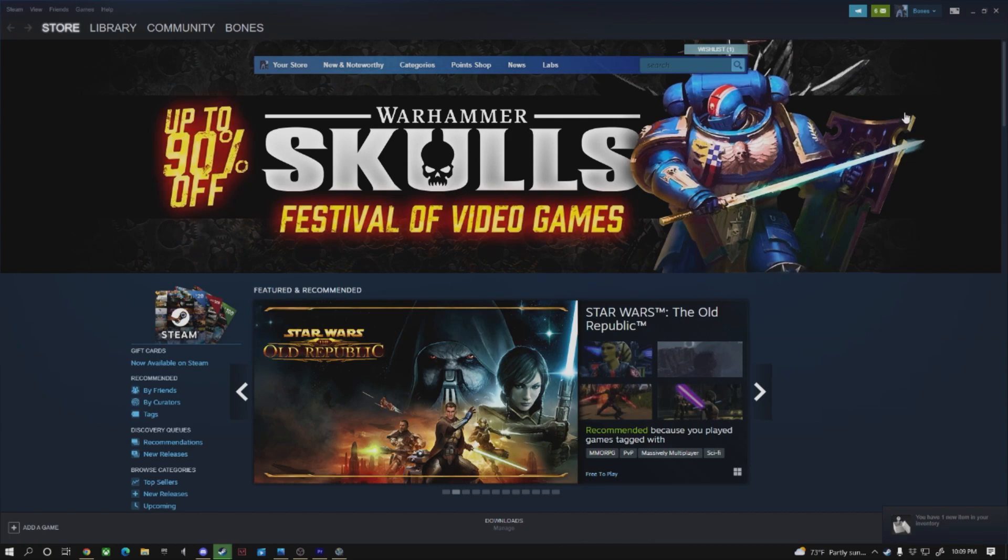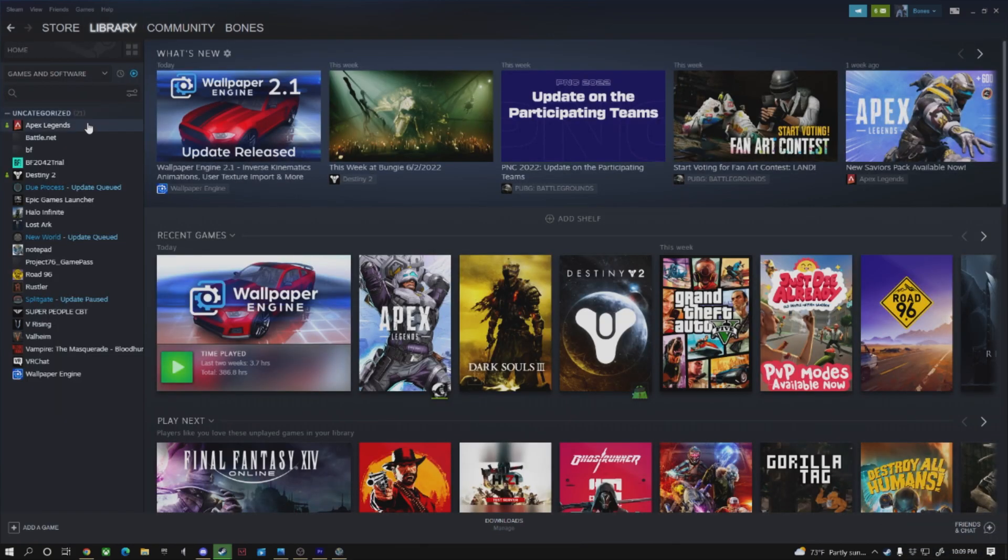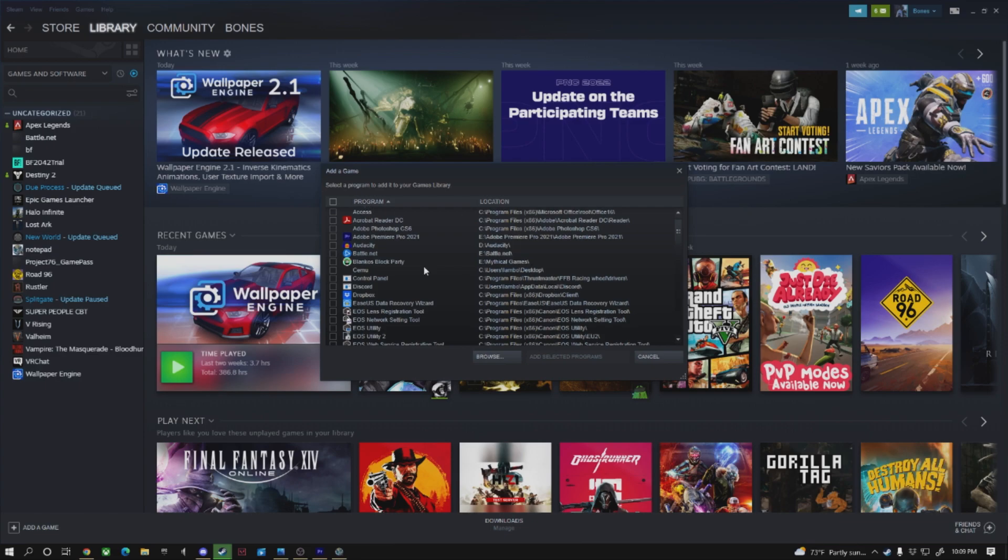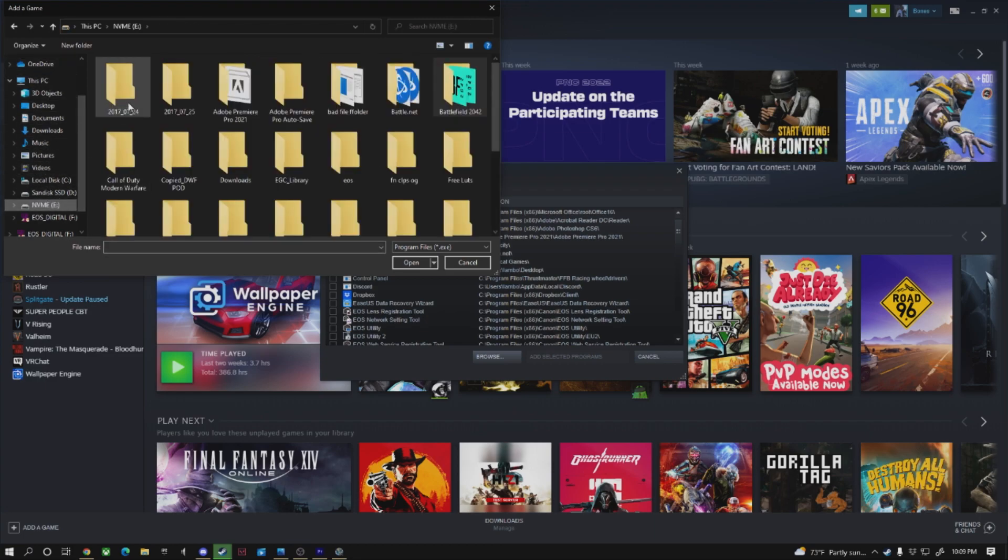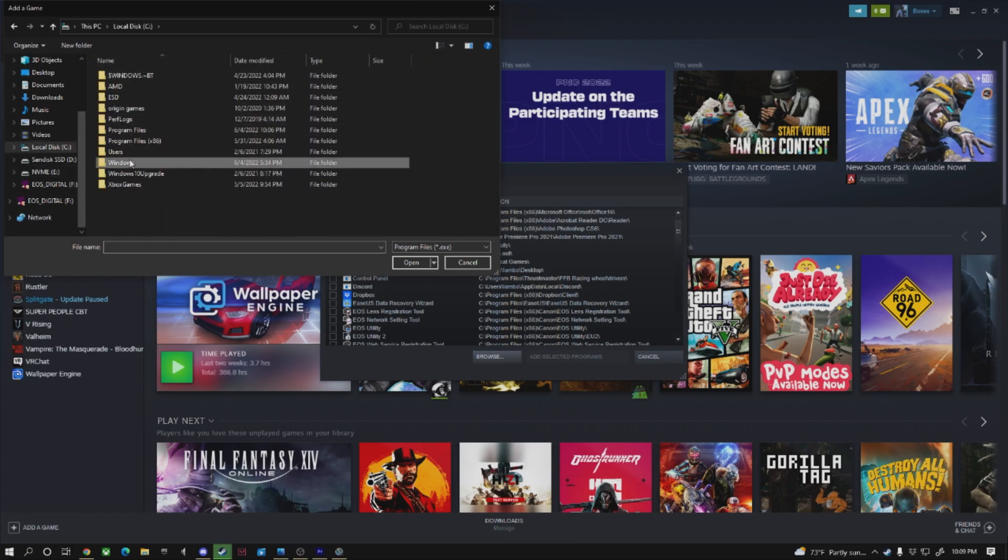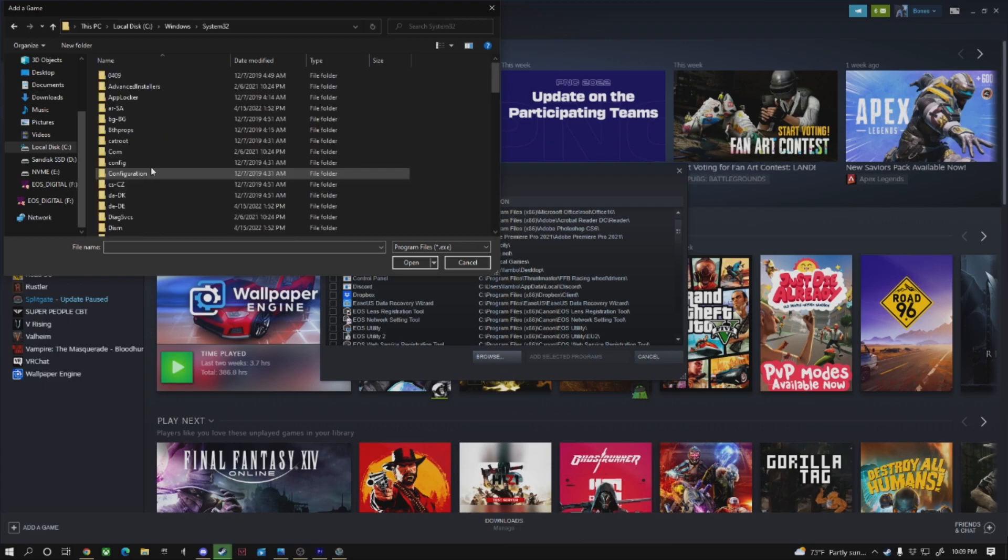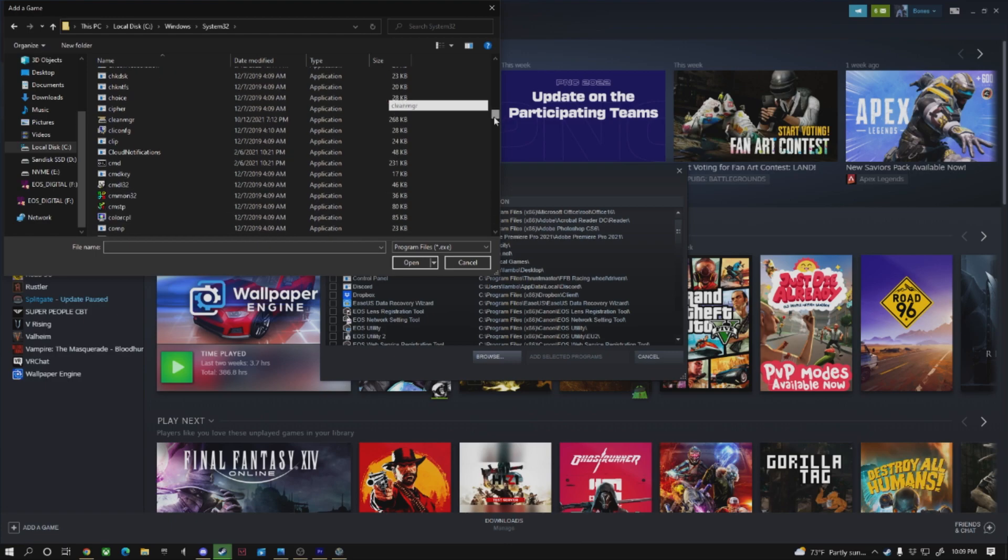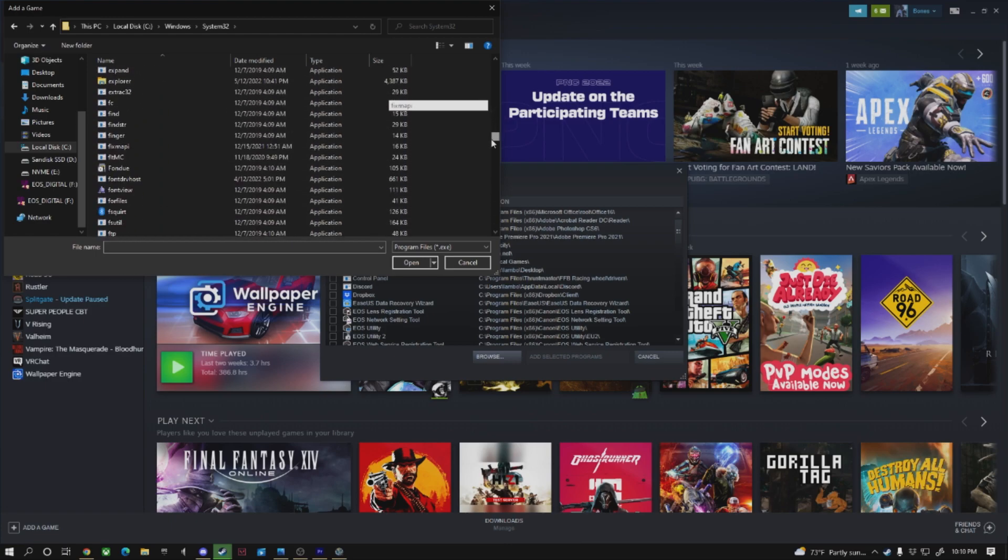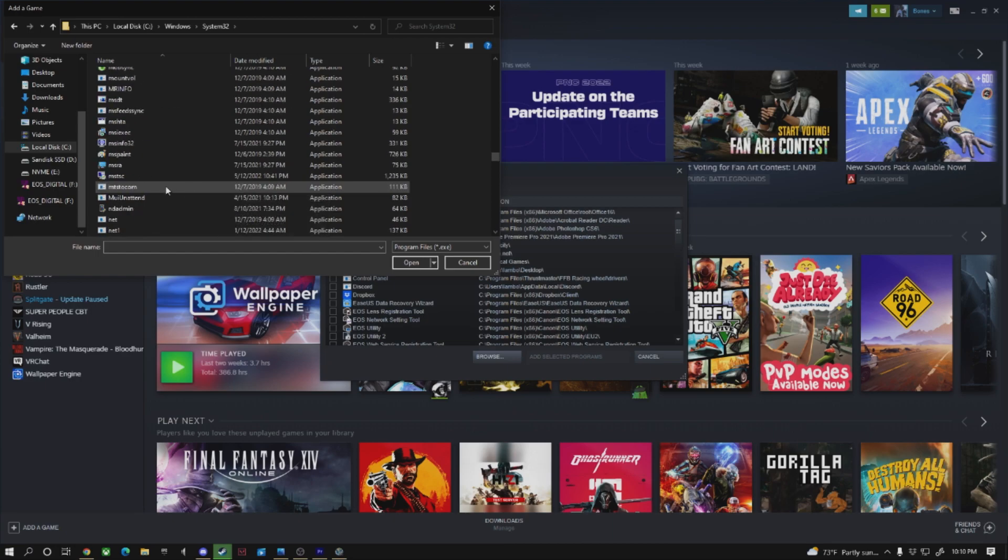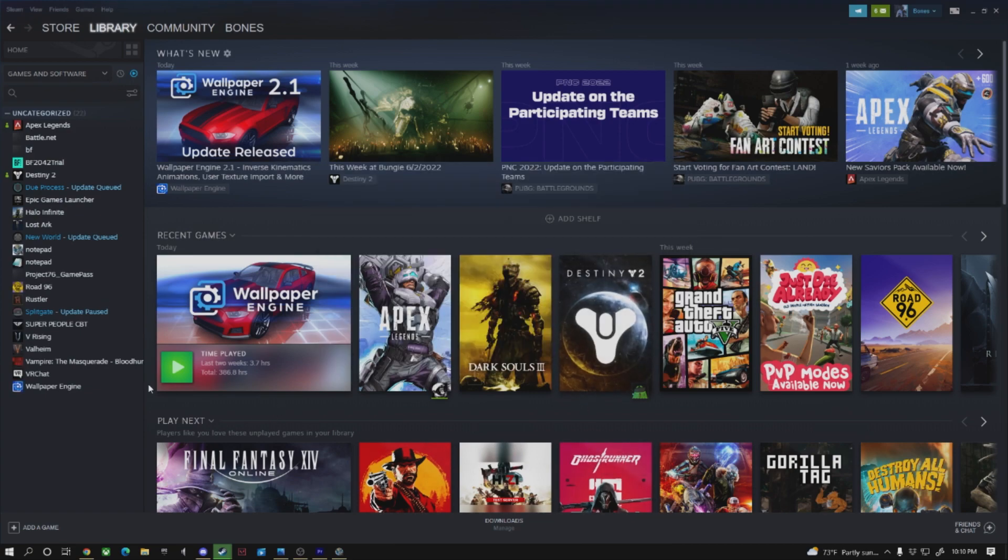Once you're in Steam, you're going to go to your library. And I've already done this, so it might show up here. Actually, it didn't, perfect. So you're going to add a game, add a non-Steam game. And here you're going to find Notepad as well. You're going to find the same folder, the same thing that you did for the Glossy app. So NVMe, no my bad, Local, Windows, System 32 again. You're going to find Notepad in here again. You could probably type it, but I'm doing it this way just to make sure that we find the right one.